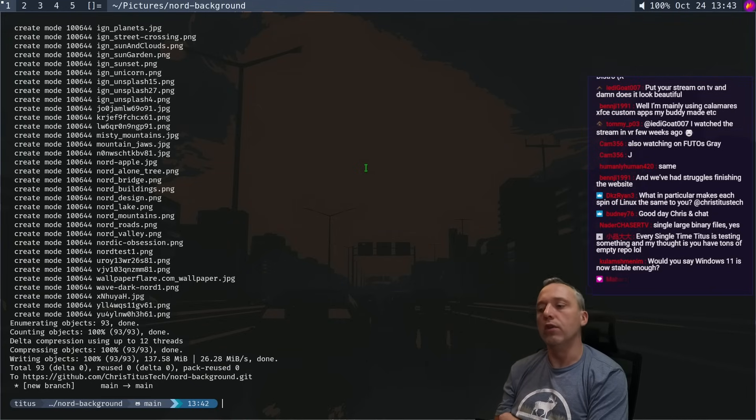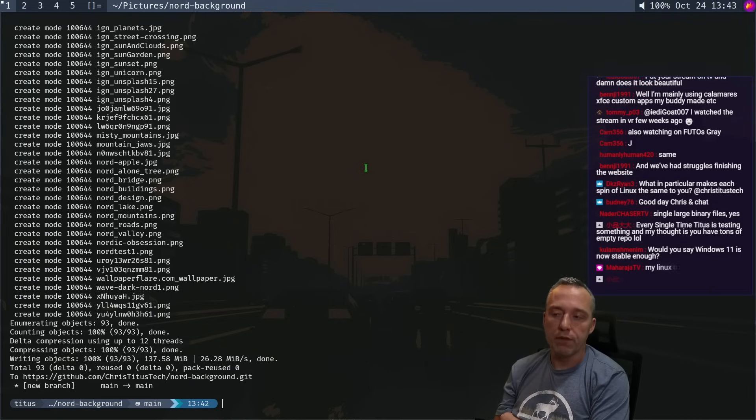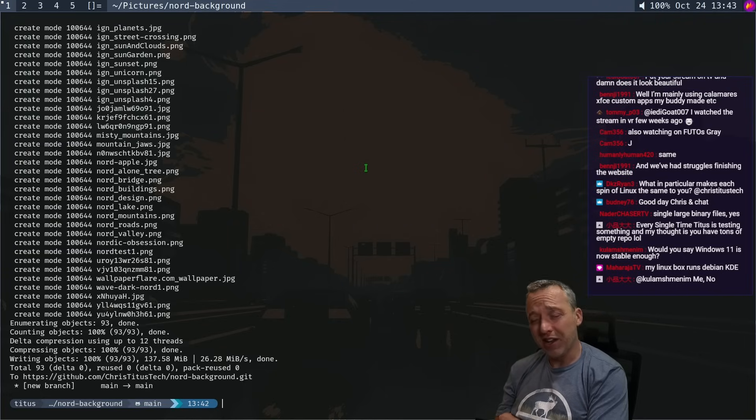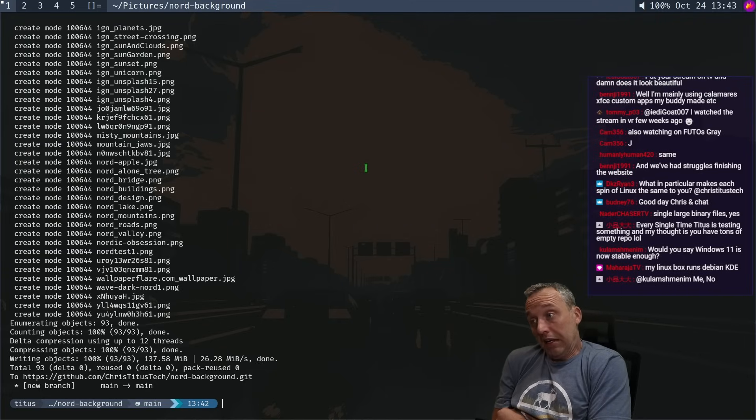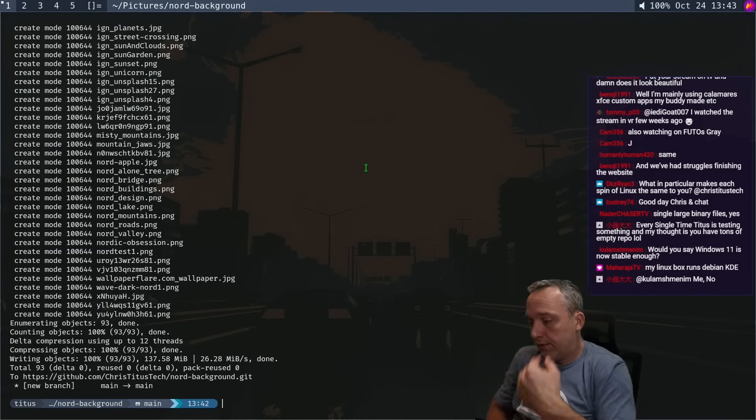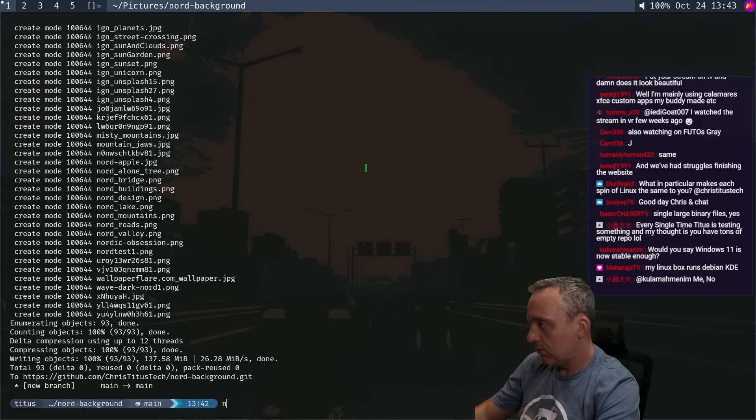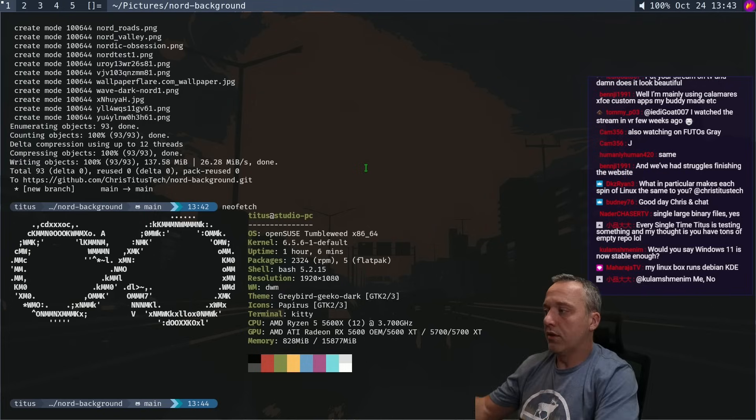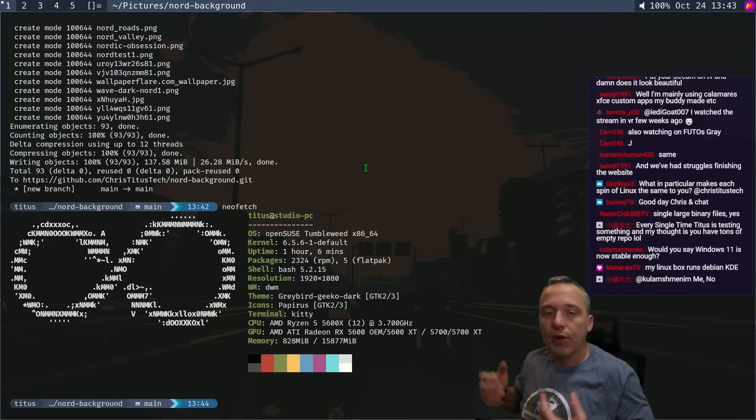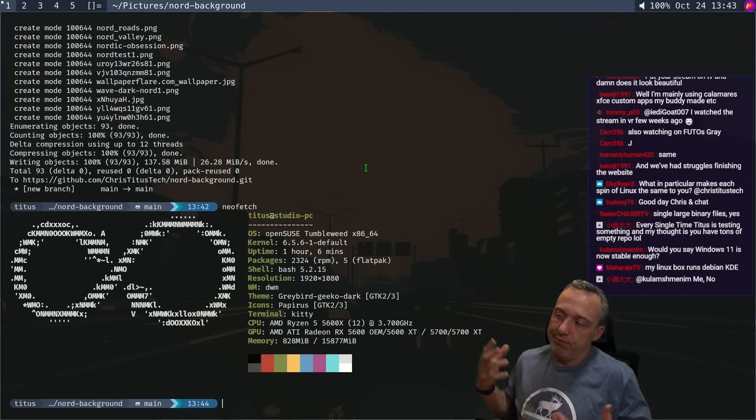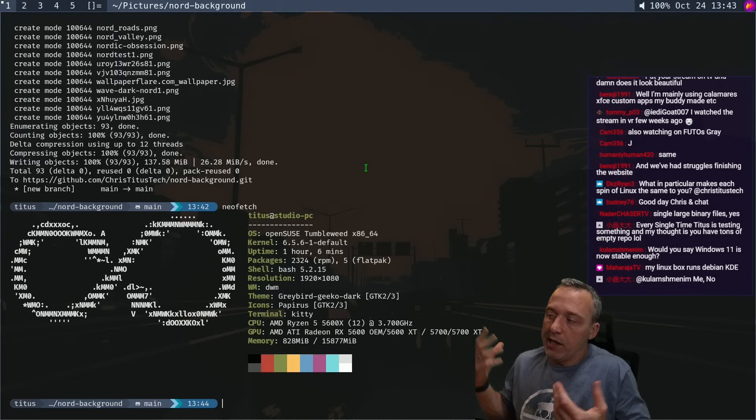A lot of people look at all these different distros and they're confused. But to me, I'm kind of like, whatever. I'm still rocking, what is it, OpenSUSE? I don't really care. It's the same.